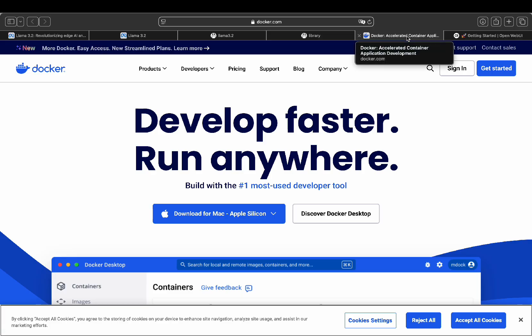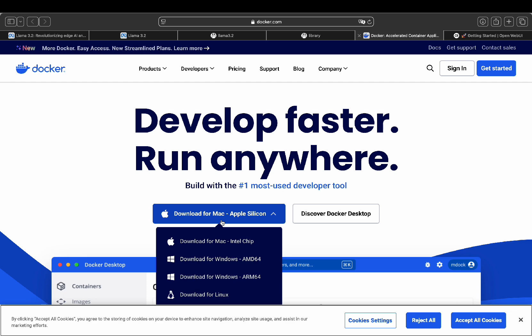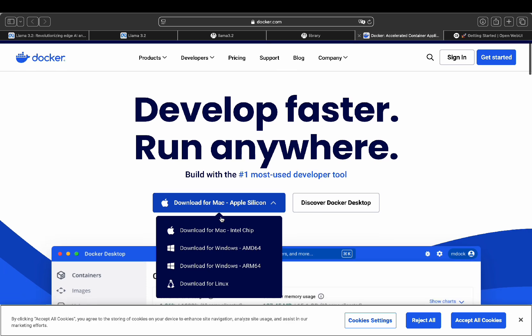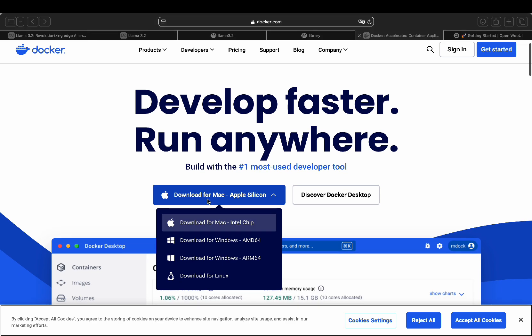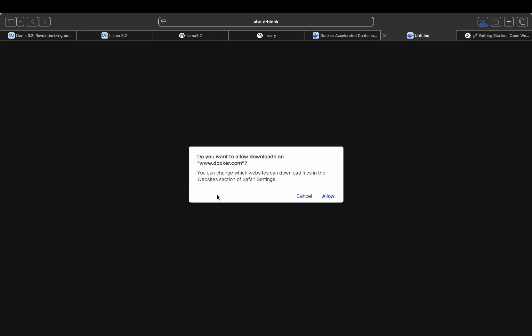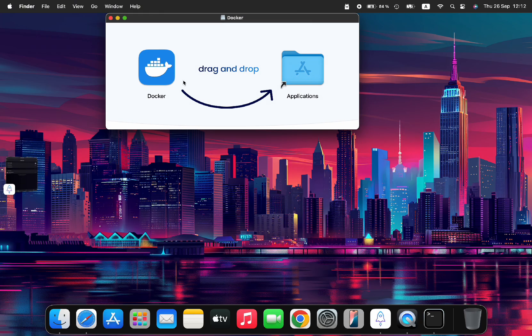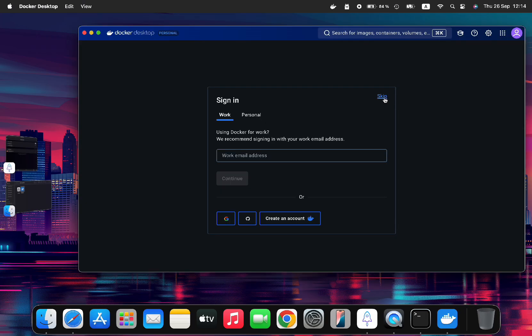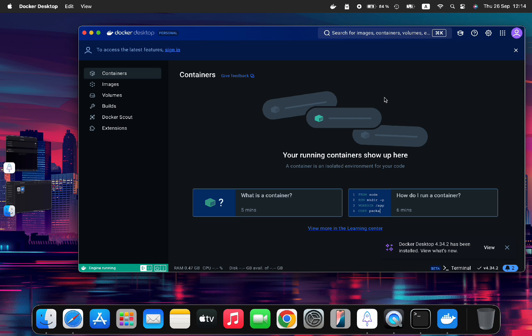Step four involves installing Docker on your computer, which you don't need to interact with directly. It just needs to be running in the background. To install Docker, go to docker.com and download the appropriate version for your system. In this case, we'll be downloading for Mac Apple Silicon. Once downloaded, we move the app into Applications folder and open the Docker app, click the skip button, and let it run in the background.